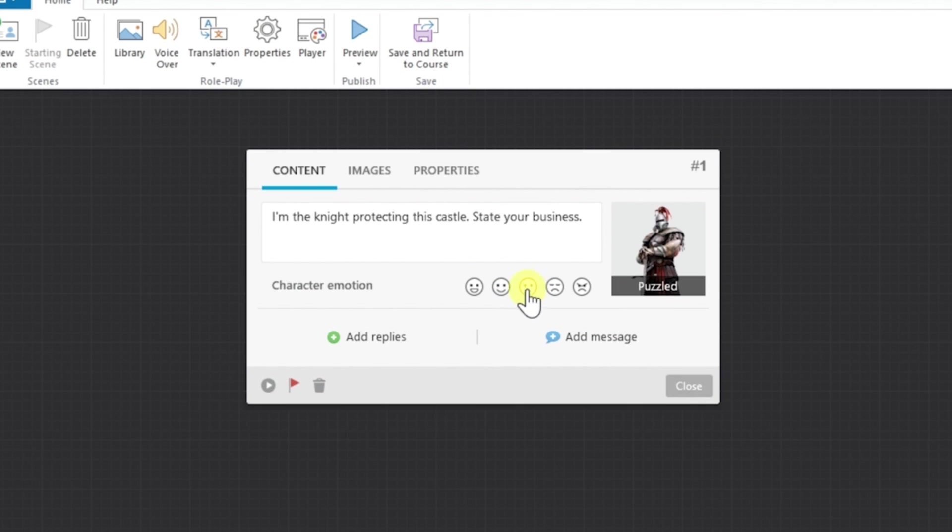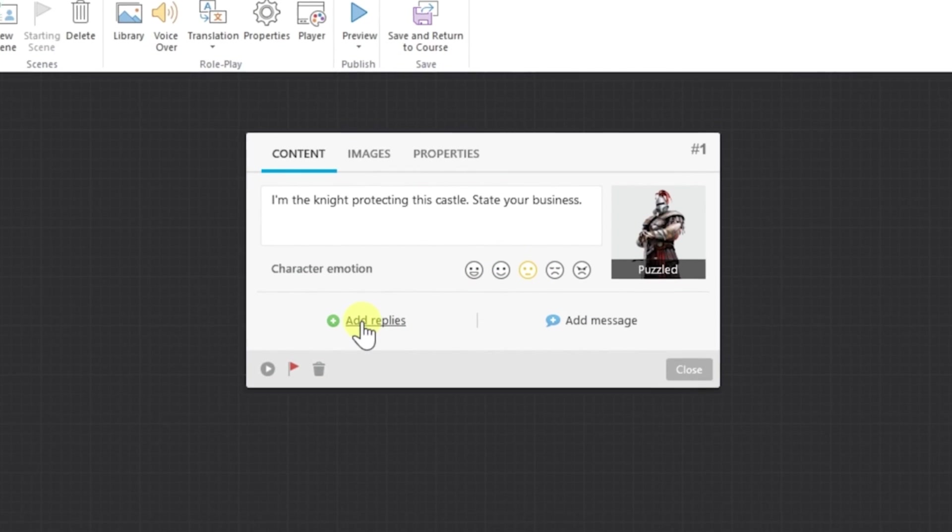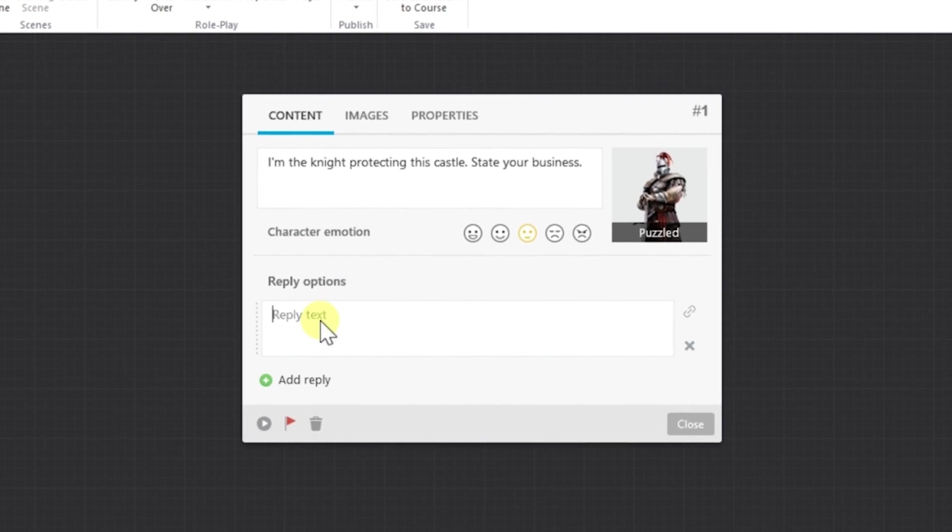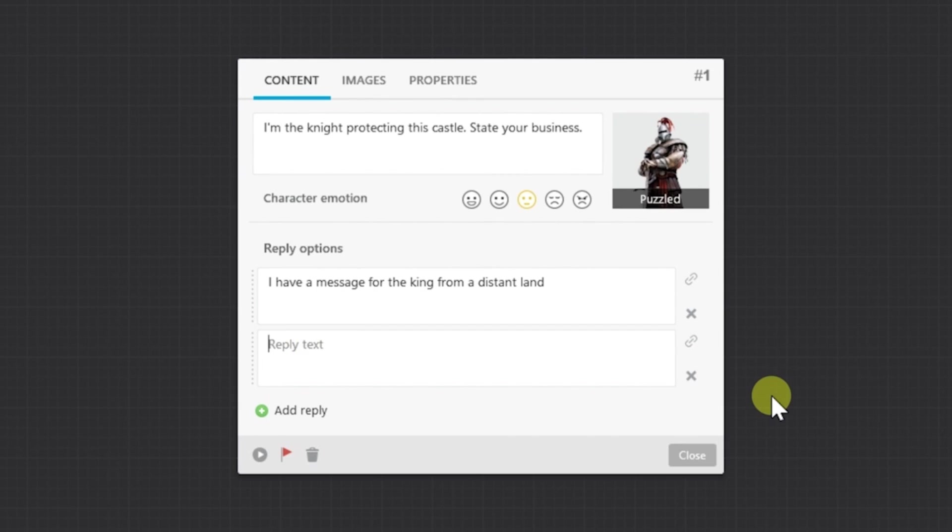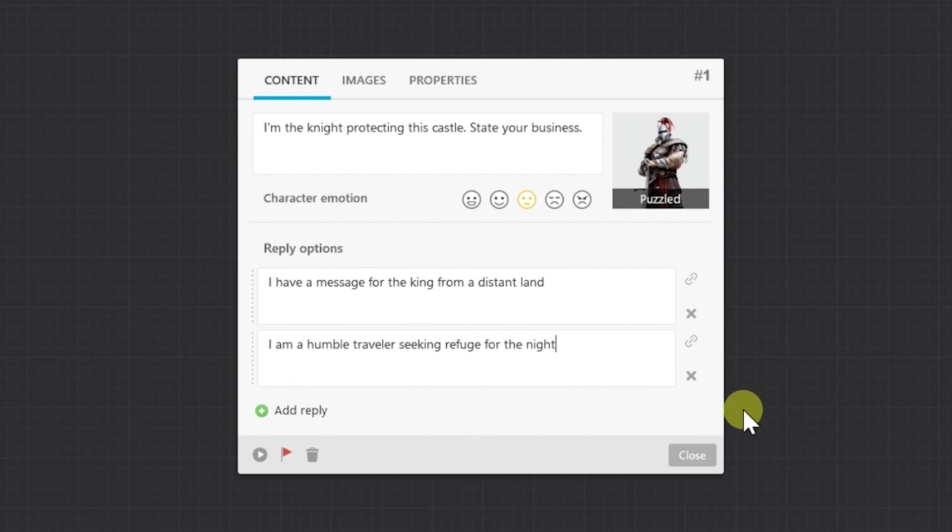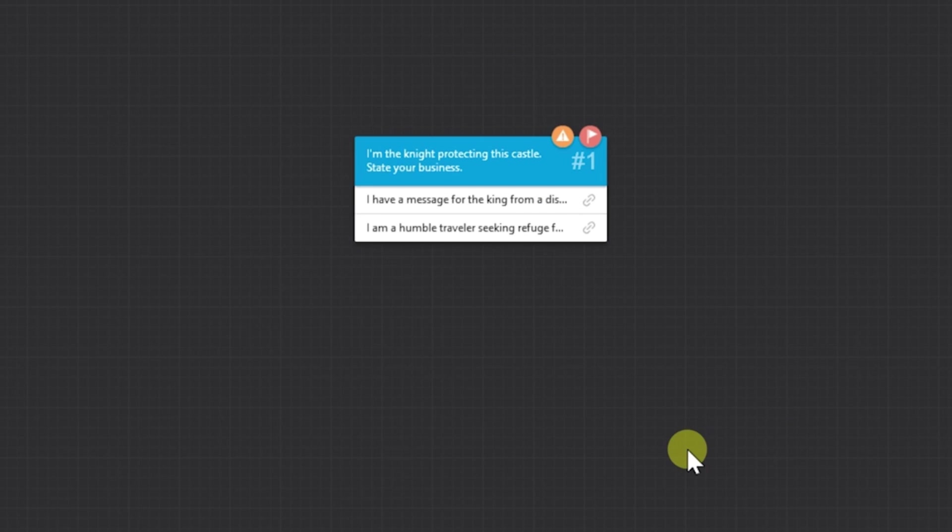And then it's time to add our replies. You can add as many as you like, but I'll add two different options. Because this one's a medieval journey, the first reply will be a message for the king. And the second one will be that I'm a traveler seeking refuge for the knight. And then we'll click on Close.